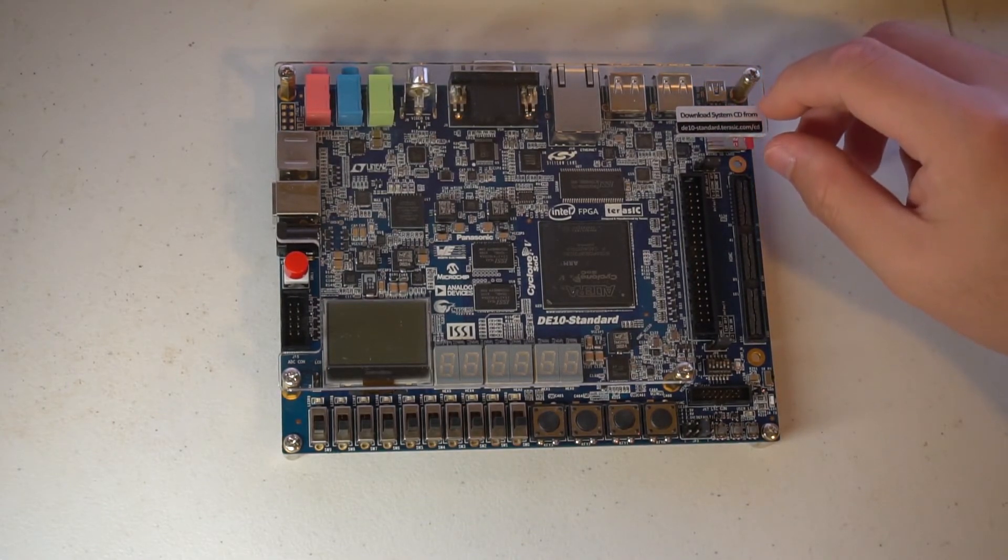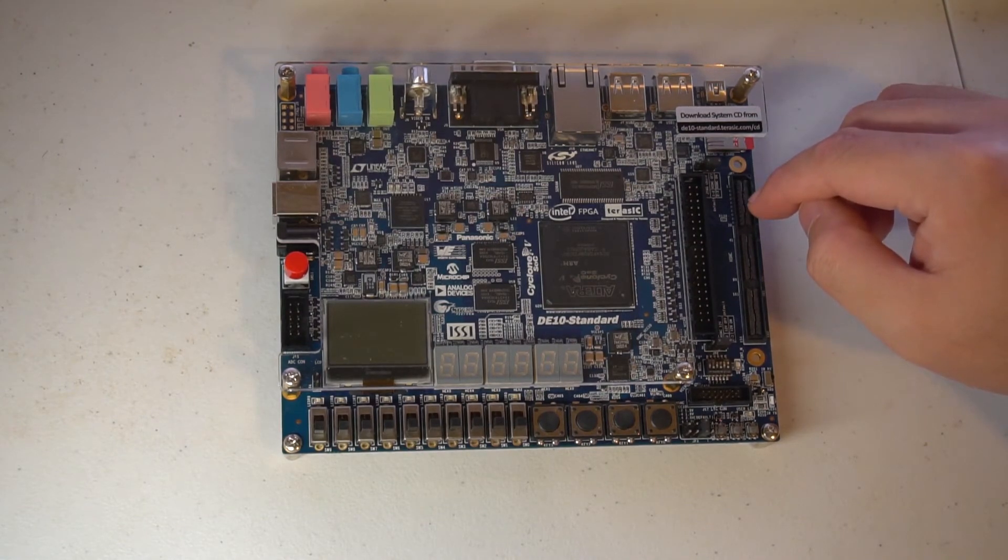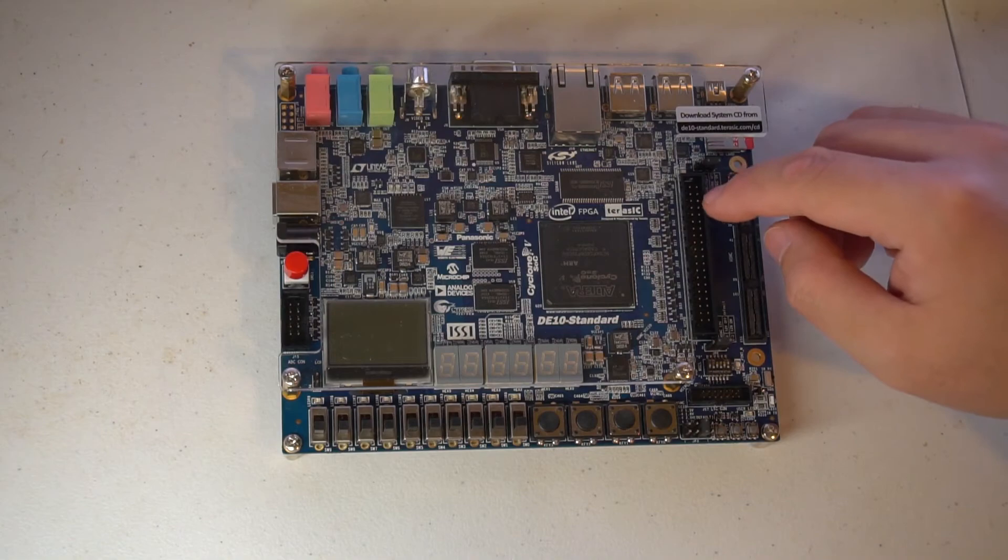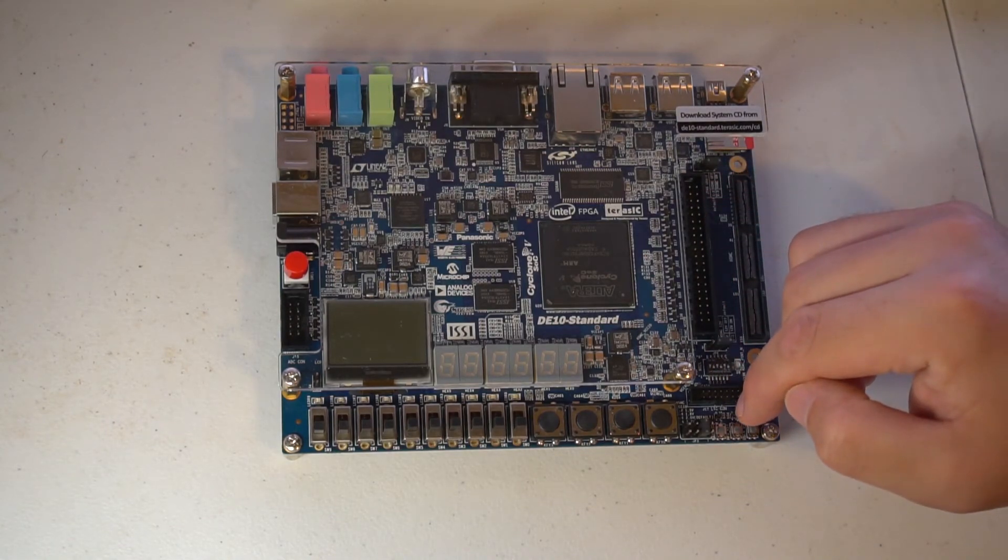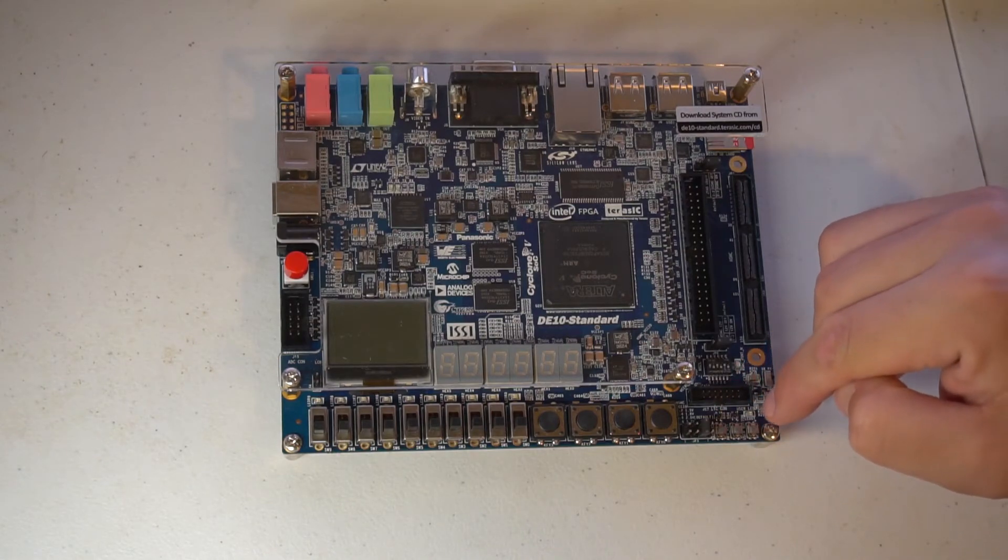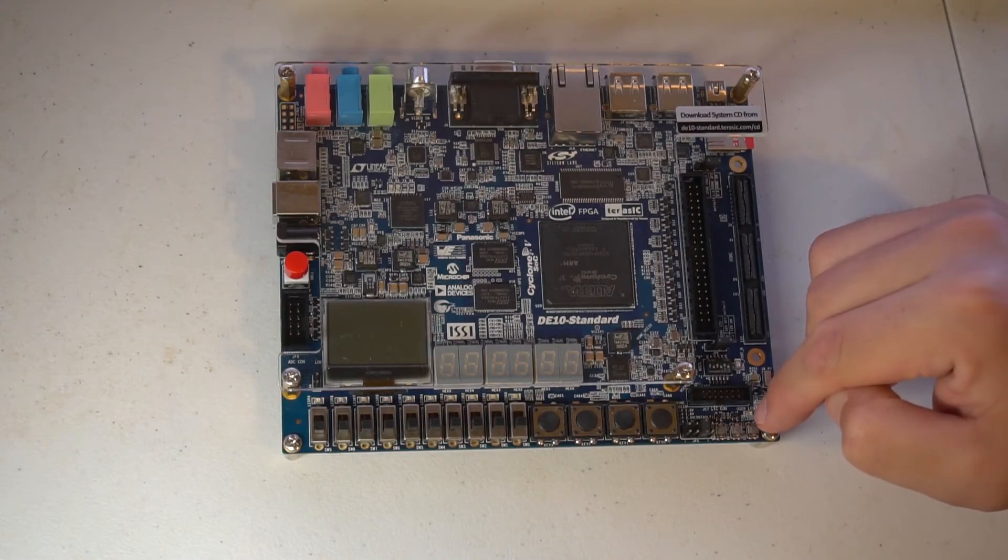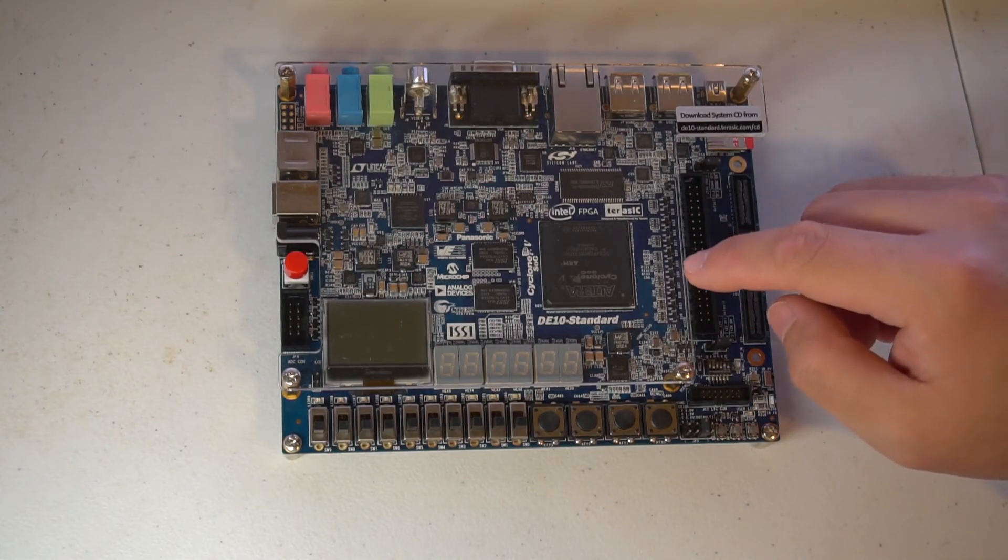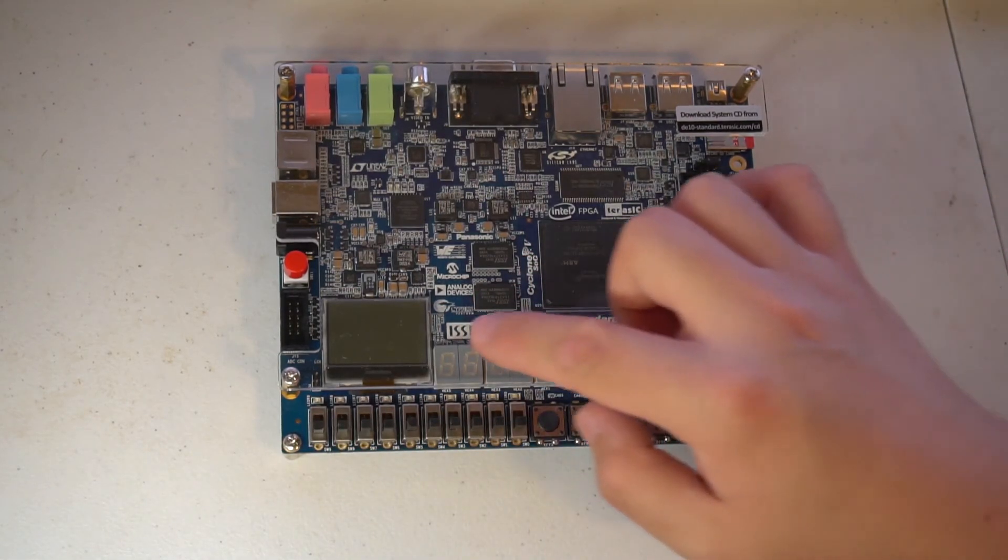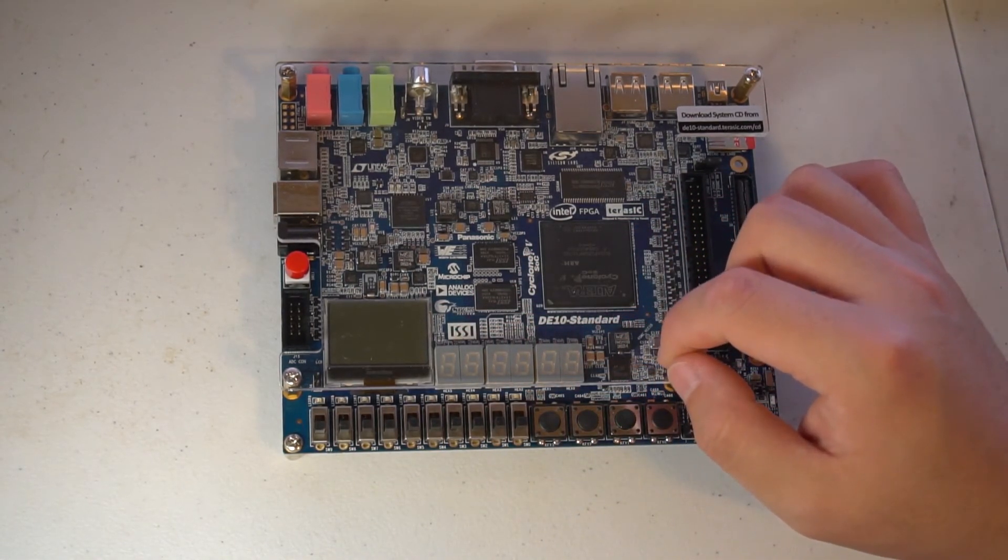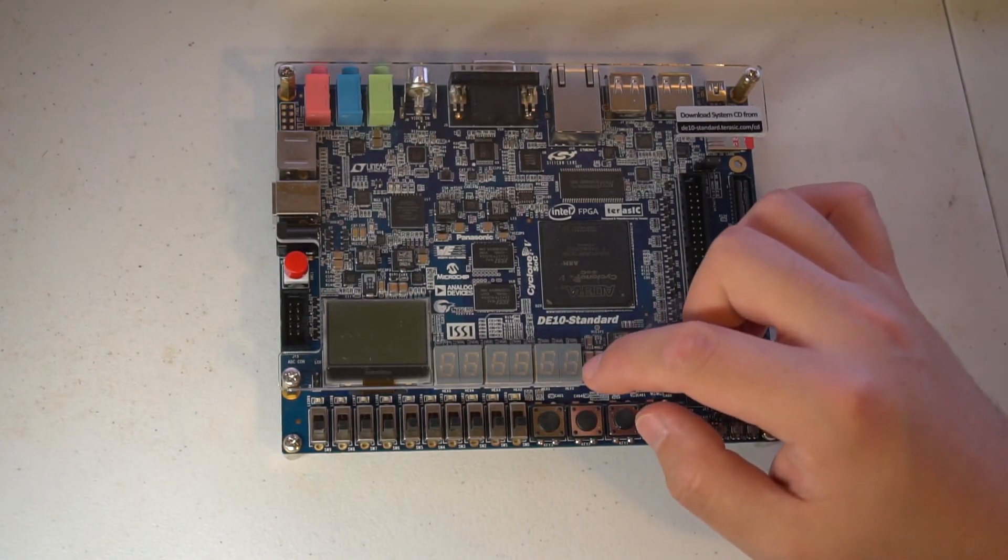Moving down, we have HSMC interface and GPIO port that go to the FPGA part. We have user button and reset buttons, and one user LED that goes to the HPS part. We have a lot of switches, buttons, and seven segments - they all go to the FPGA part.